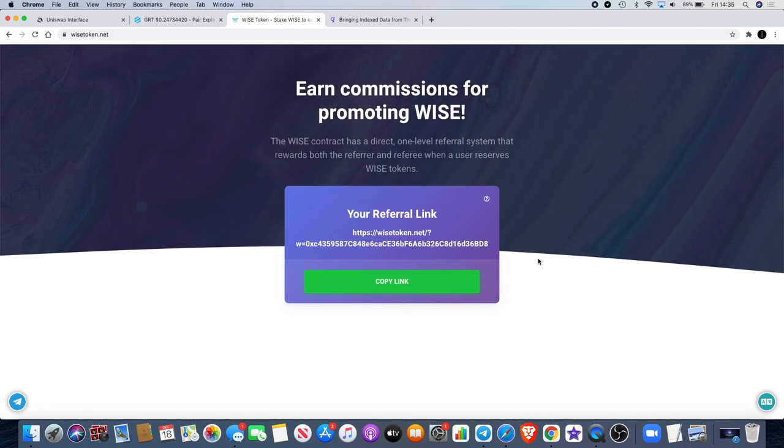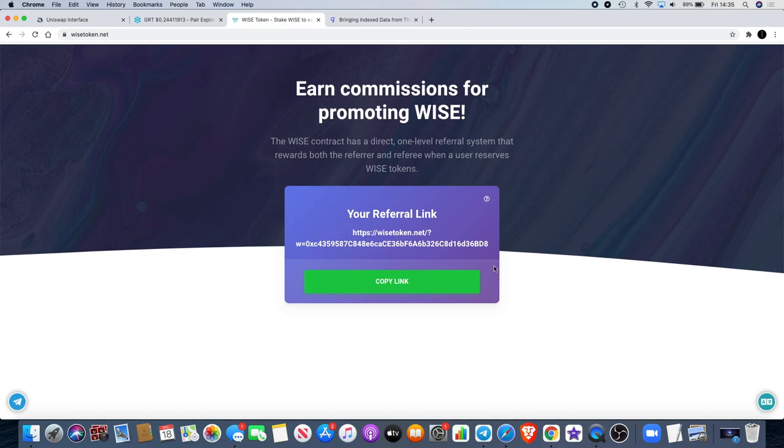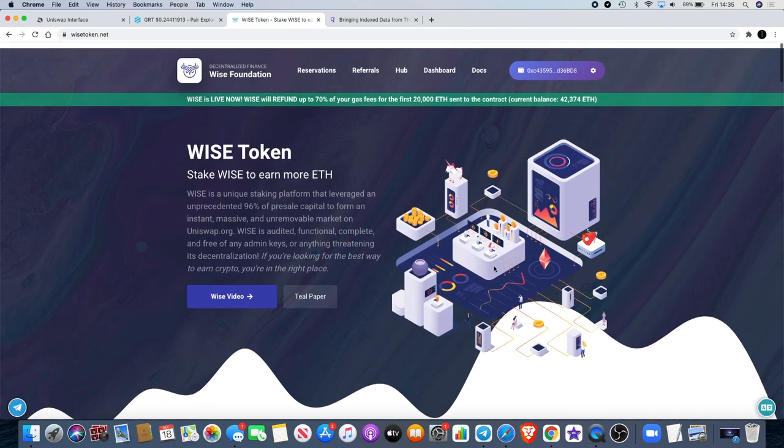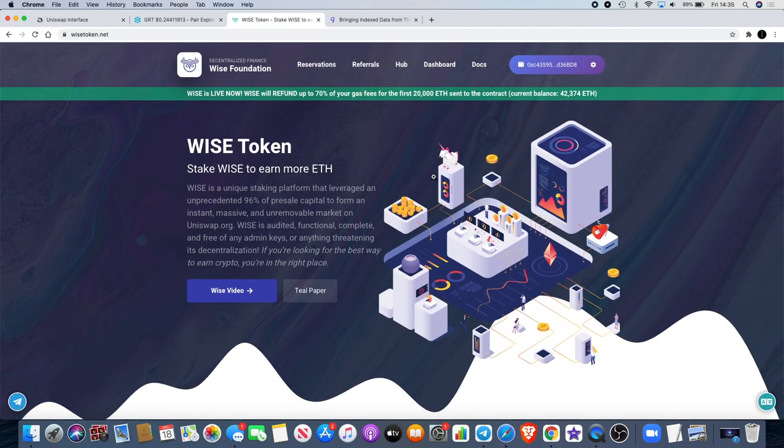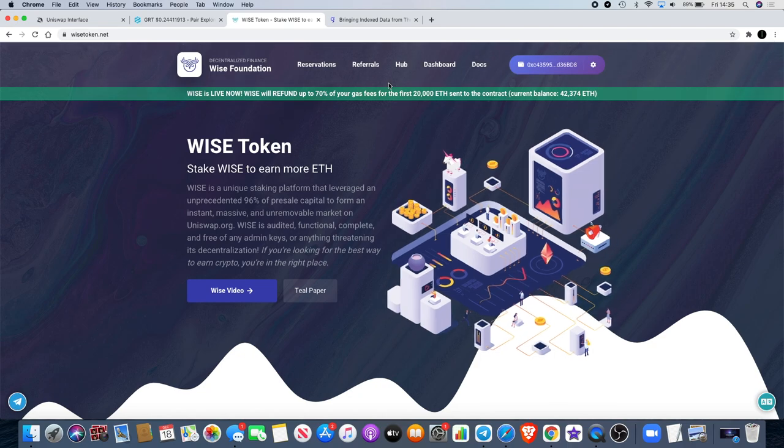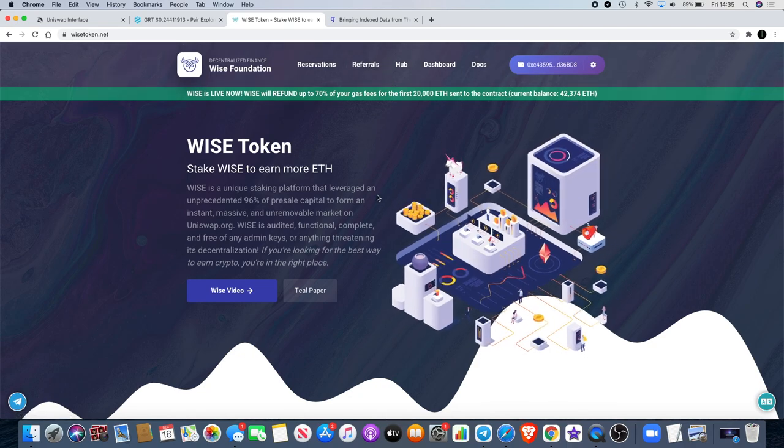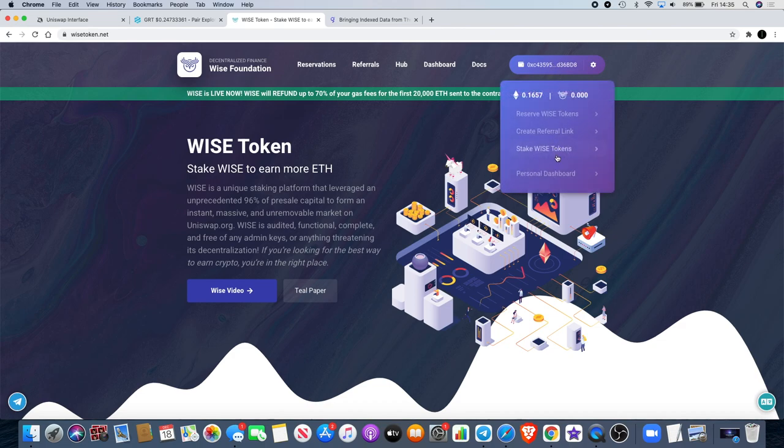If you want to reserve some Wise, you get 10 percent extra on the Wise that you reserve. So if you put 15 Ethereum in for example, you will get another 1.5 Ethereum when you claim your Wise. I'm going to leave my referral link for you and I keep stressing that referrals is probably one of the best ways to make money on Wise.